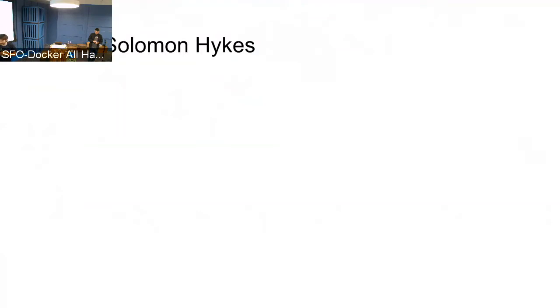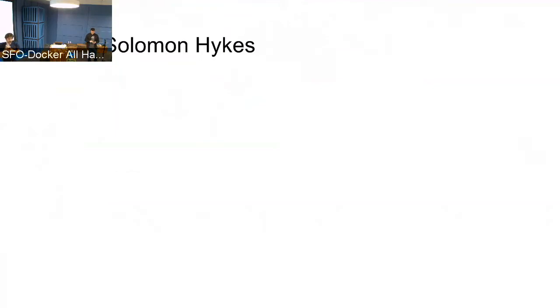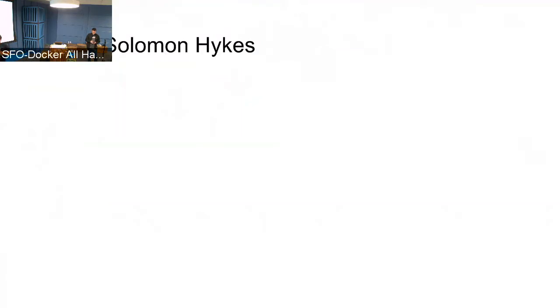As you know, we've been thinking a lot about how to improve the process of creating a container platform together, doing it in an open way, doing it in a way where everyone can get something out of it, even if we don't all work on the same product or company. So that's the whole point of Mobi. And it was the whole point of the Docker project in the early days.